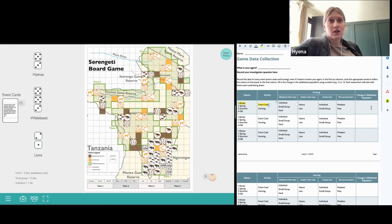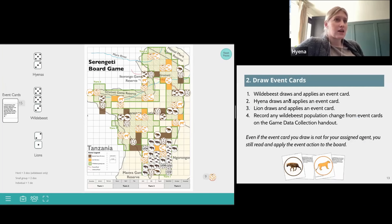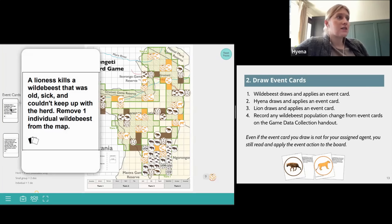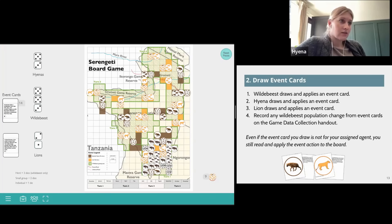Next, the hyena draws and applies an event card. This event card says: a lioness kills a wildebeest that was old, sick, and couldn't keep up with the herd — remove one individual wildebeest from the map. That individual wildebeest token is removed from the map.